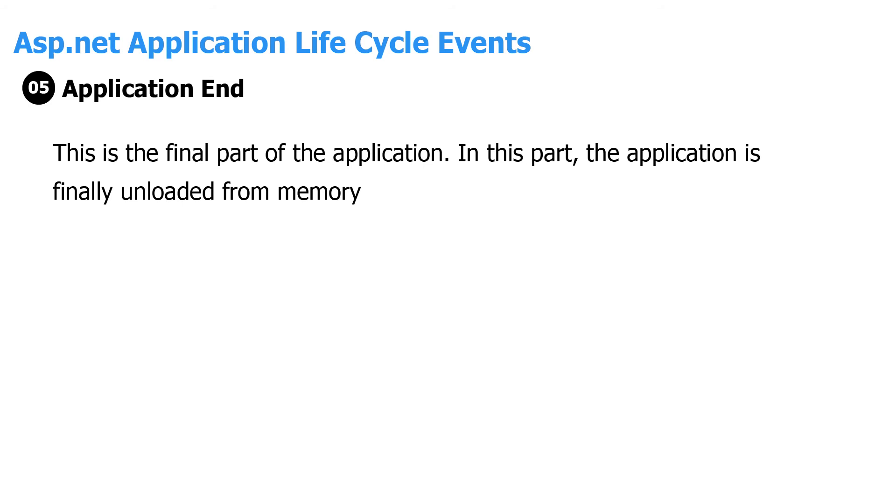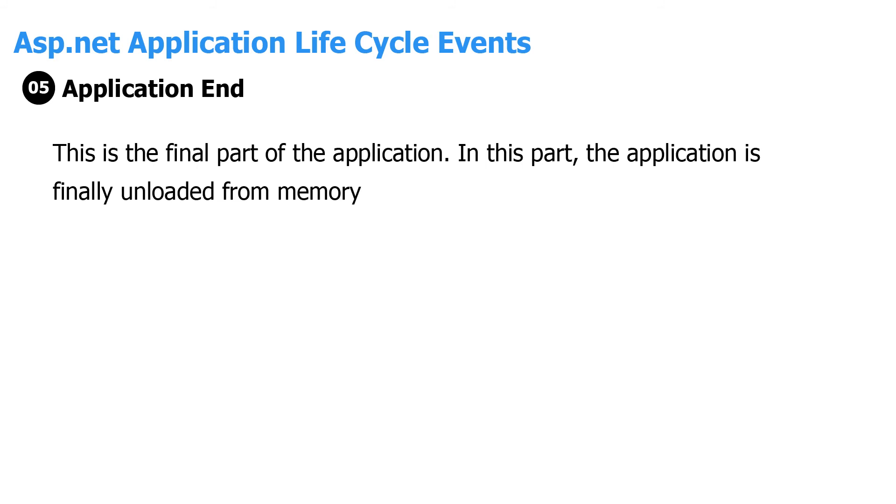The next step is HTTP application creation. This object is created by the web server and is used to process each subsequent request sent to the application. For example, let's assume we have two web applications—one is a shopping cart application and the other is a news website. For each application, we would have two HTTP application objects created. Any further requests to each website would be processed by each HTTP application respectively.